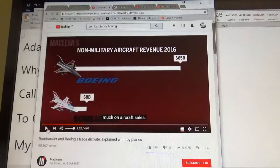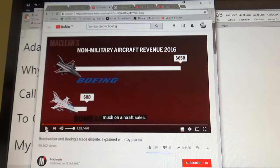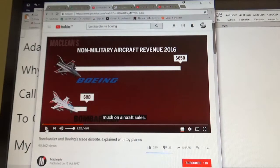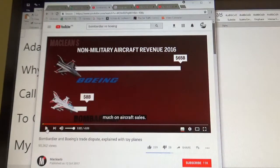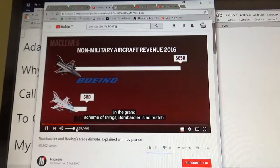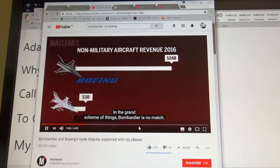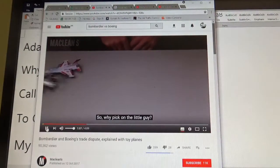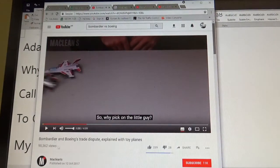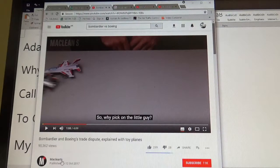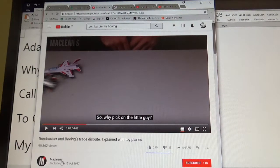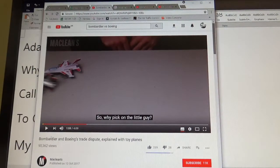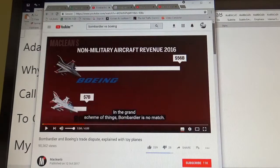Well, I found that again here in this video with Bombardier and Boeing. This guy's pronunciation of Bombardier is a little bit different. In the grand scheme of things, Bombardier doesn't matter. So why pick on the little guy? Yeah, so Boeing owns most of the market in the United States. They control most of the market. So why they picking on the little guy, right?